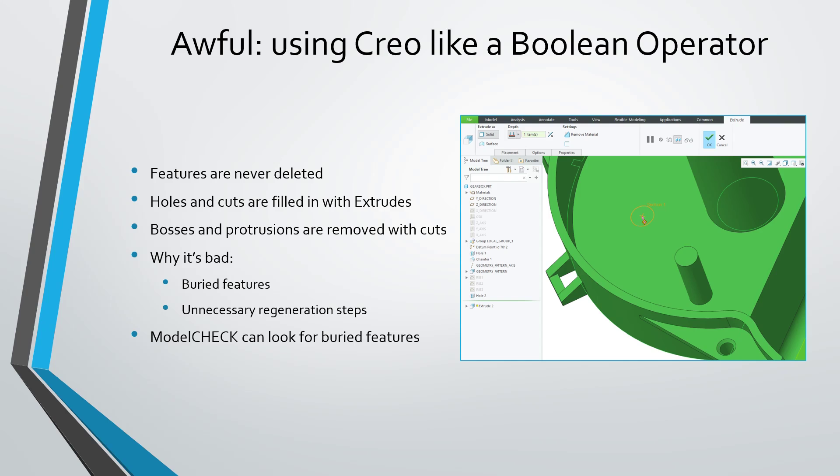And that's something called a Buried feature when you have one feature that completely swallows up another feature. And it's just defeating the parametric nature of Creo Parametric. If you want to get rid of a feature, just delete it. And also you should be using Model Check to look for buried features in your model. And Model Check can also have you remove those buried features right from the report.